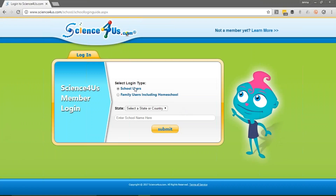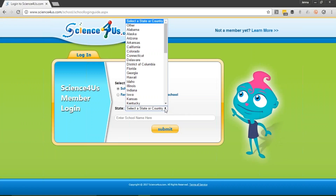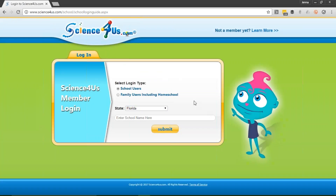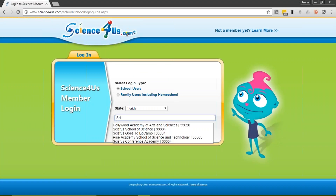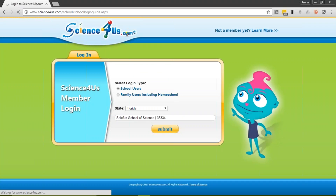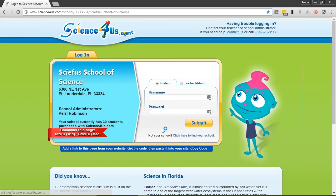Once on this screen, keep selecting School Users. Select the drop-down tab to find your state and click on it. If you're a trial user, you're in the state of Florida. Then start typing in the first three letters of your school's name. Wait, find your school, and then click on the link. You might need to click Submit. This is now your school's home page.